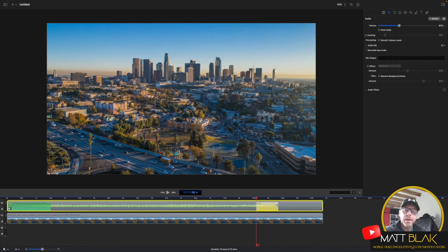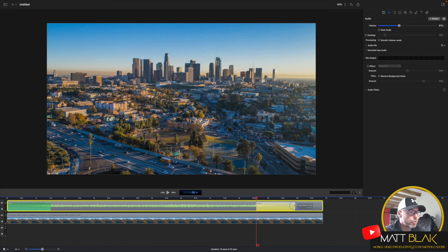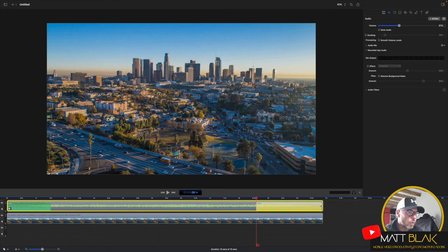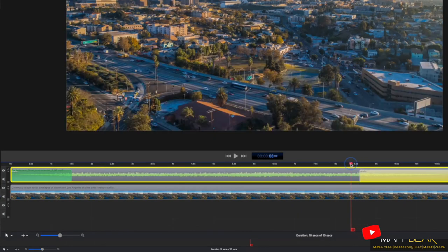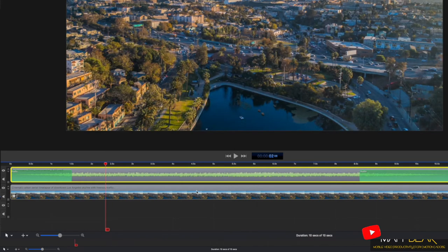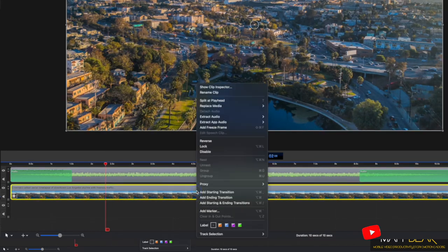Set it to zero and then come over here, drag the action box to extend over the duration of that period that I want it to work over. So now if I select the video in my timeline, right click on the video and select add starting and ending transitions.